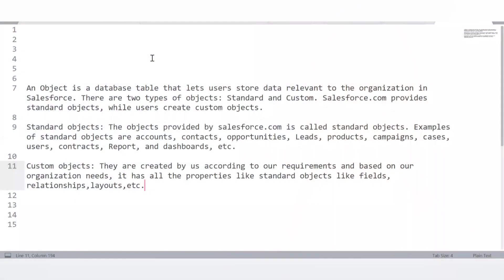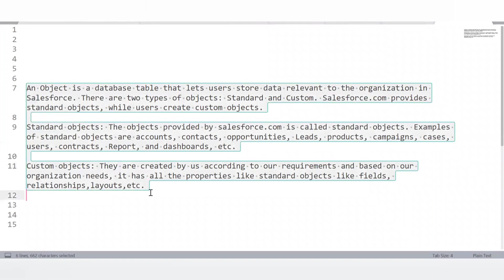What is an object in Salesforce? An object is like a database table that lets users store data relevant to the organization. There are two types: standard objects, which are provided by Salesforce — for example Account, Contact, Opportunity, Leads, Product, Campaign — and custom objects, which are created by us according to our requirements and organization needs. Custom objects have all the same properties as standard objects, like fields, relationships, and layouts.